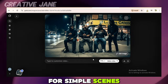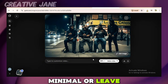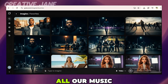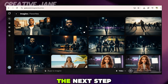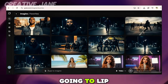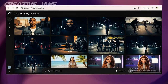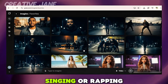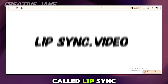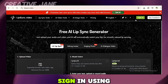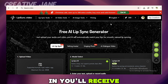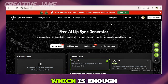Only use a detailed prompt when the scene involves lip sync or specific movements — that's when you need to guide the AI. For simple scenes, keep the prompt minimal or leave it empty. Repeat the same process for the remaining scenes. At this point, all our music video clips are ready. The next step is to lip sync the videos. We're not going to lip sync all the video clips — only the clips where the character is singing or rapping. We'll be using a free AI lip sync tool called Lip Sync Video. Sign in using your Google account. Once you sign in, you'll receive 300 free credits, which is enough to get started.